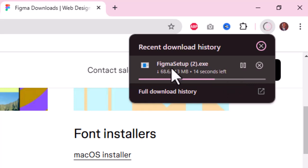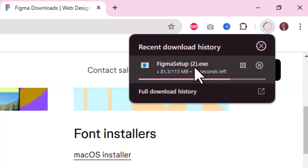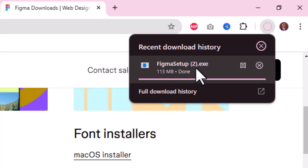Started downloading. I have Figma already but I'm still going to wait for it to download. You can see that this is Figma Setup 2 because I have one already installed, but since it has almost downloaded I will allow it to download and then I will reinstall it.